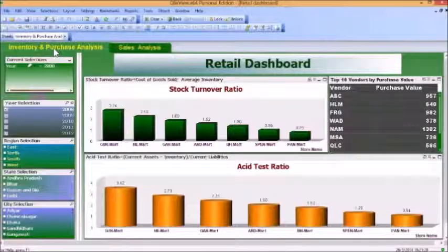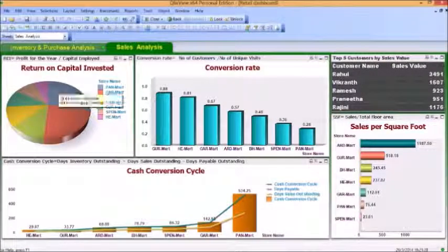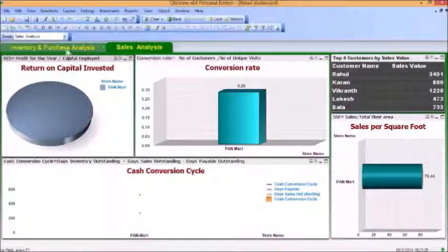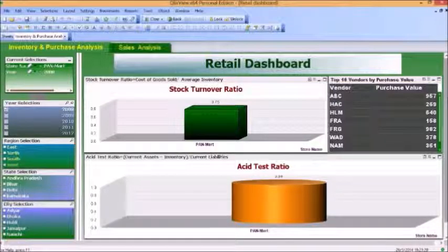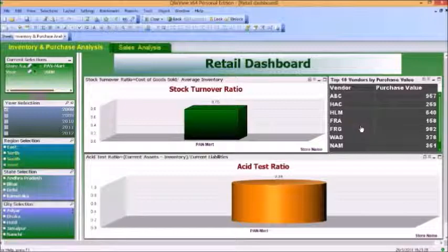Let us now take an example of a particular store and see what information it gives us. Let's take Pan Mart. We can select Pan Mart and all my charts have been filtered accordingly, with the year selected being 2008. As we can see, the stock turnover ratio is around 0.75. The stock turnover ratio tells us how many times the stock has turned over — meaning how many times inventory has been replaced as per total sales. In this case, the average inventory is actually greater than the amount sold.